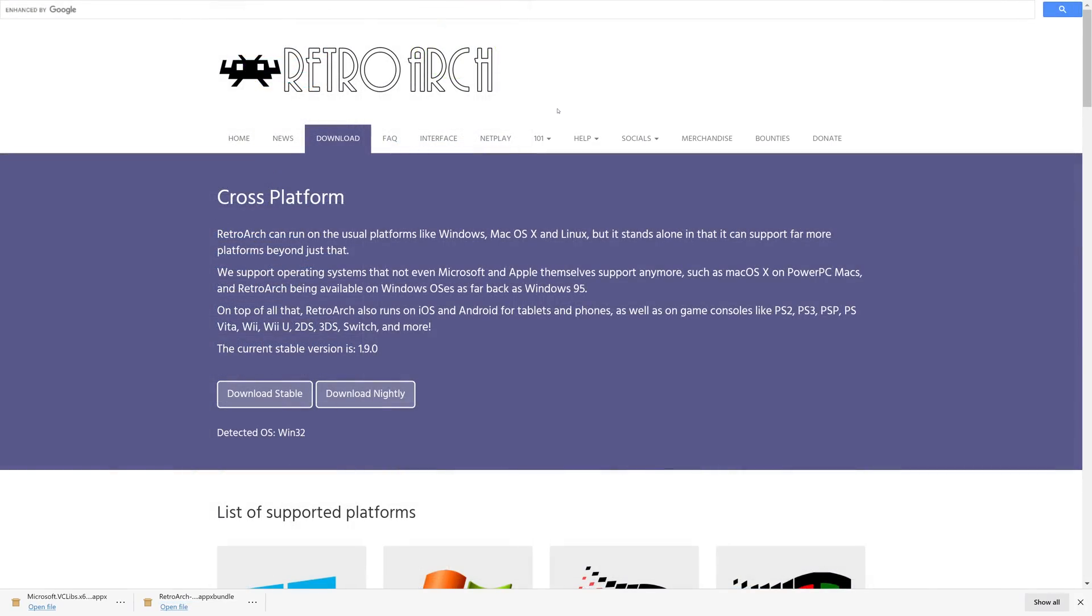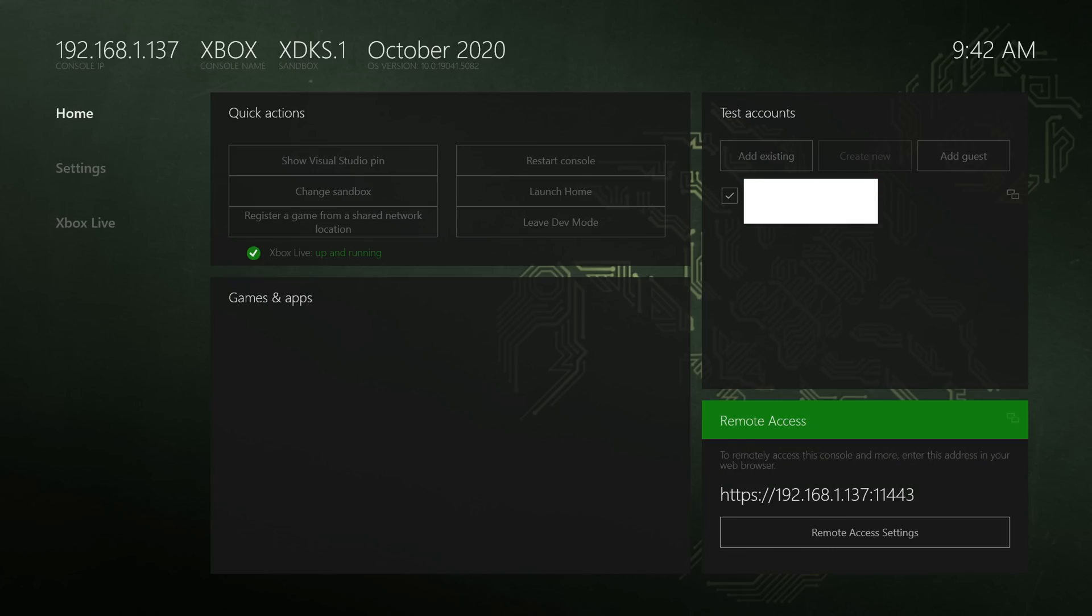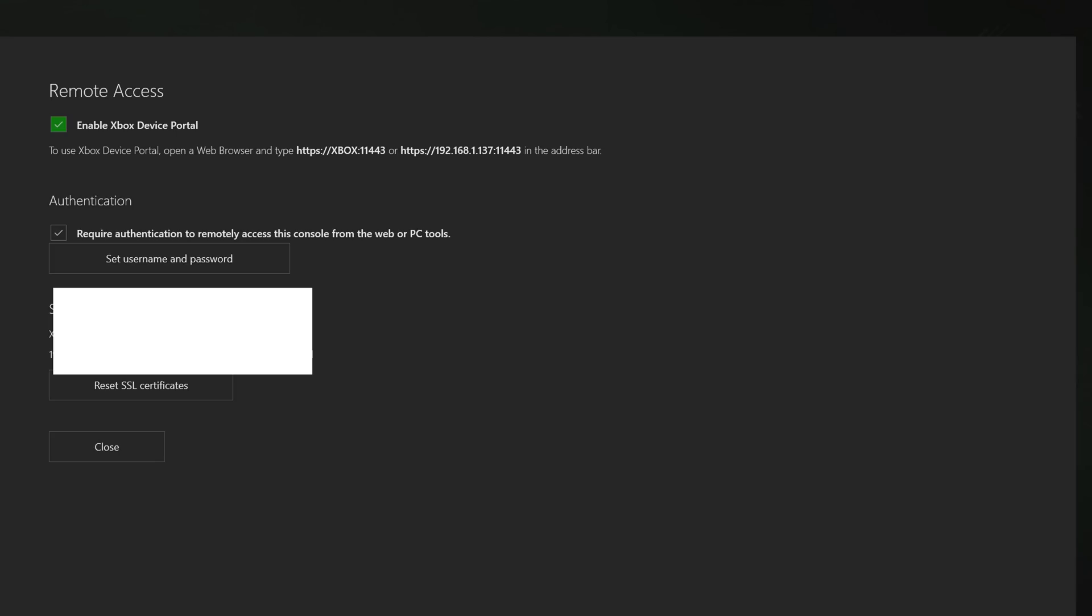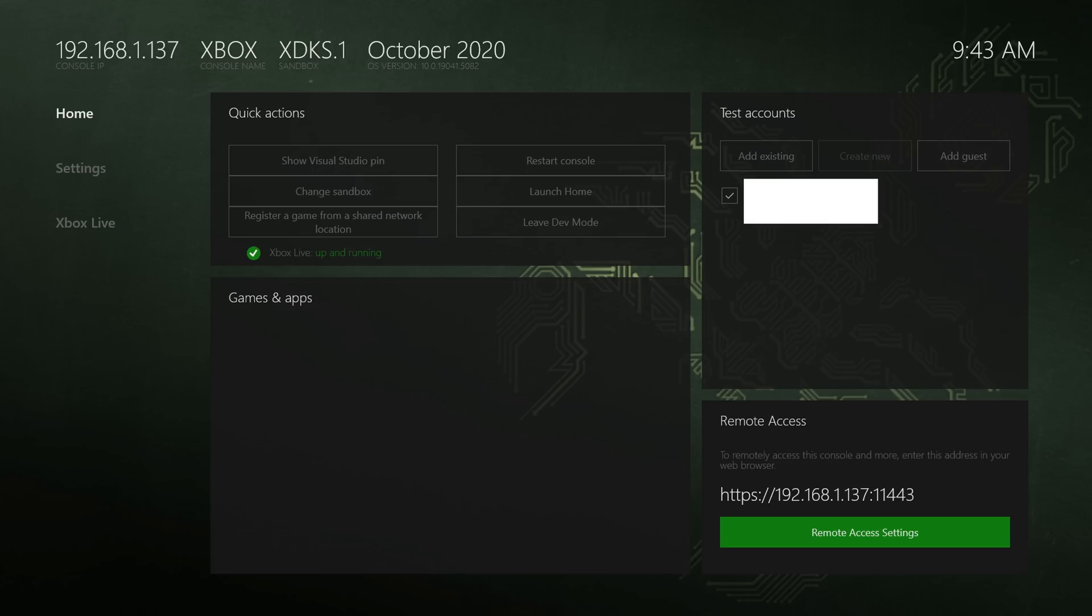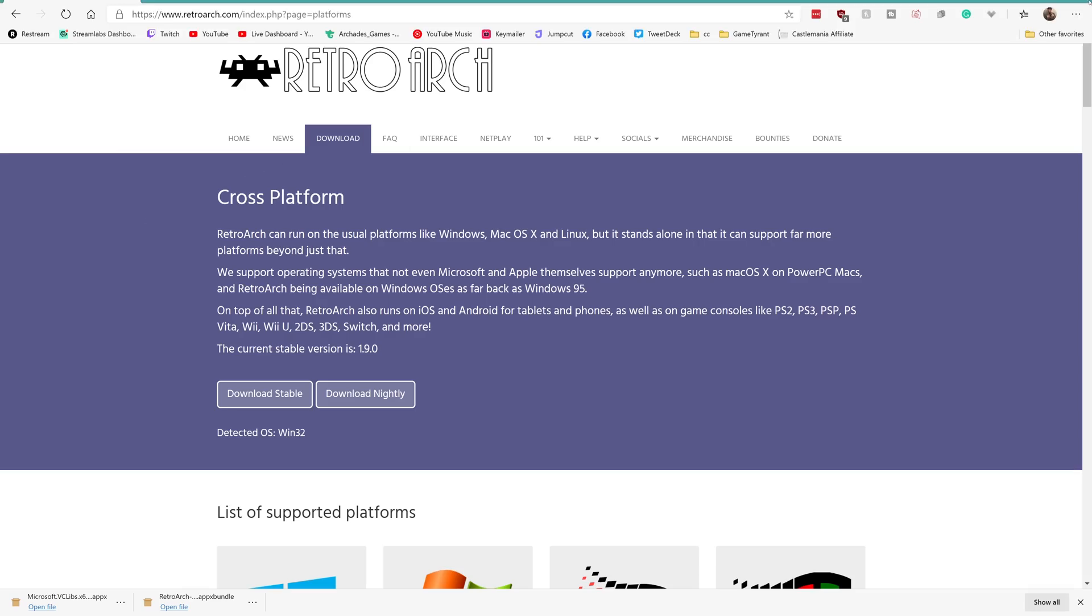Once both of those are downloaded, we need to get them installed onto our Xbox Series X. So on the Xbox dev mode screen, you can see that there is a remote access IP address. And to get started using it, you need to go to the remote access settings. You'll want to enable the Xbox device portal. And if you want to, you can enable authentication as well. I went ahead and did so just because I'm showing it off on the internet.